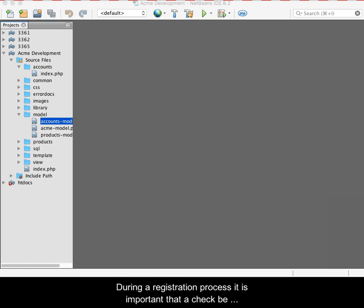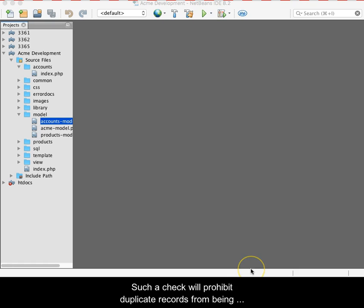During a registration process, it is important that a check be conducted for existing records to match those being entered. Such a check will prohibit duplicate records from being entered that could cause problems later.